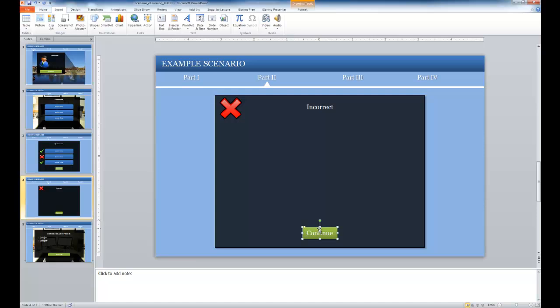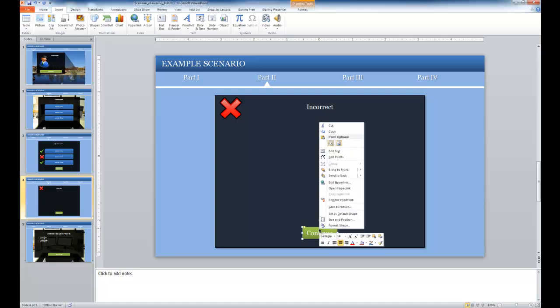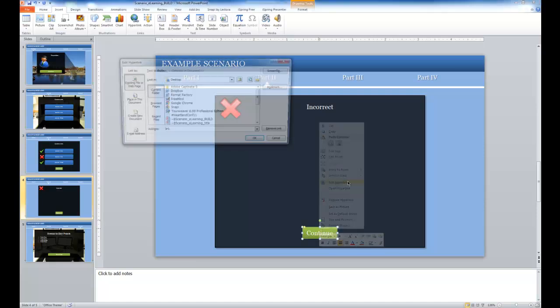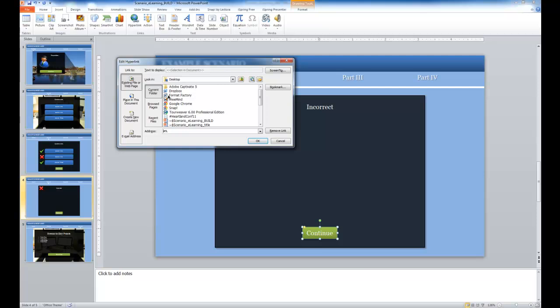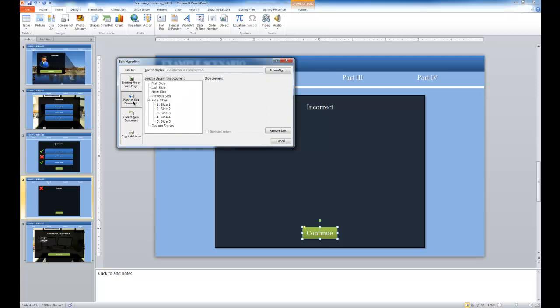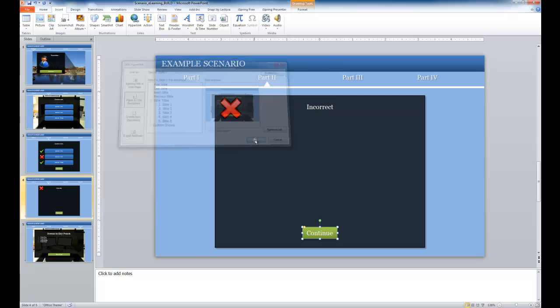I would select the continue button, and I would right click, again edit the hyperlink. In this case I'm going to place in document, and select slide five. This goes to the scenario key points. I'm going to click OK.